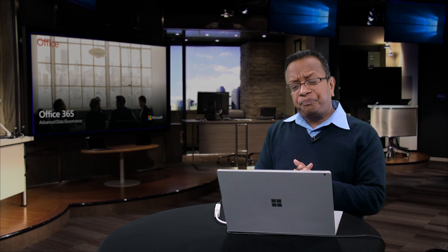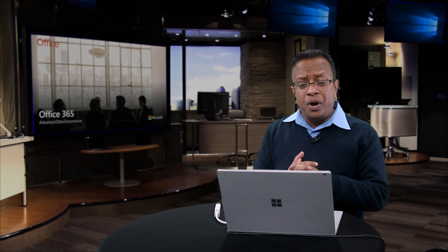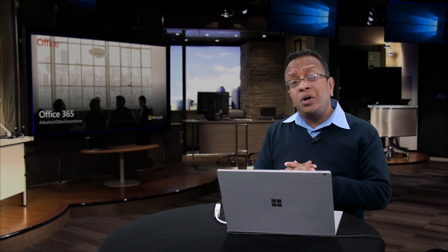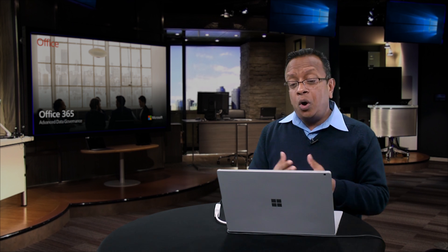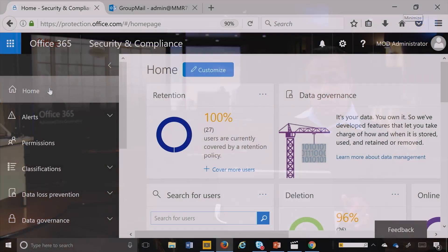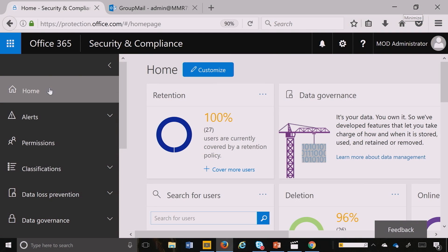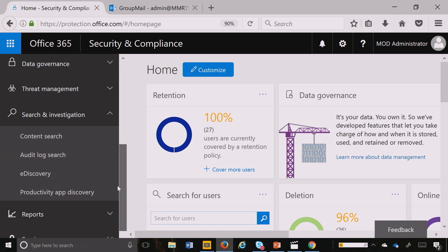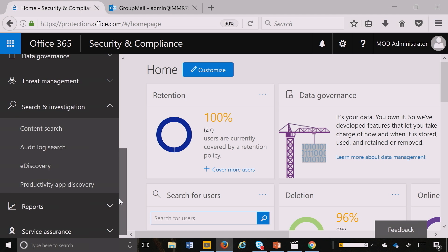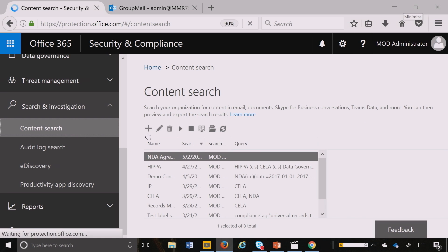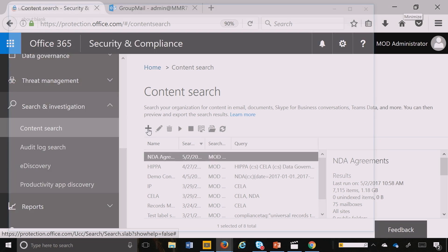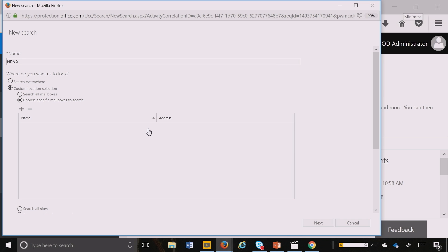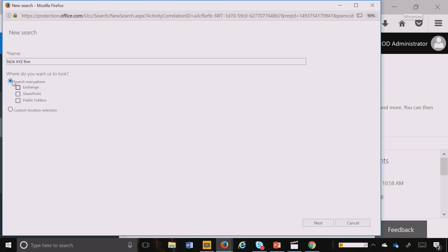What I want to show you is how do I run a retention policy to all the NDA contracts that's in either a SharePoint site or inside OneDrive or maybe across the entire Office 365 service. Let's get started. First, I'm going to go ahead to the Security and Compliance Center and go to Content Search. I'm going to create a query and let's call the query NDA for XYZ firm. And then I'm going to say search everywhere across Office 365 and I'm going to hit Next.